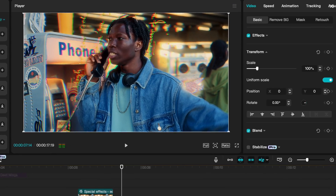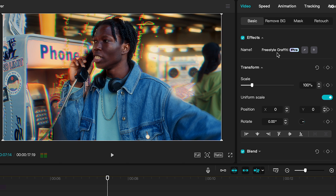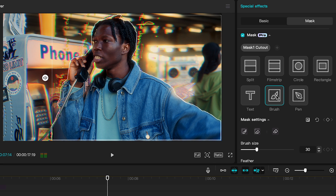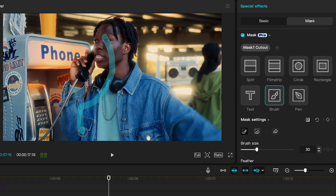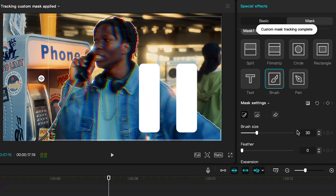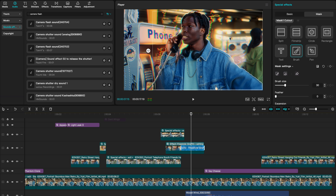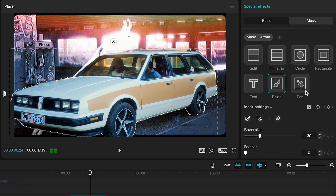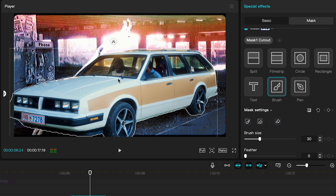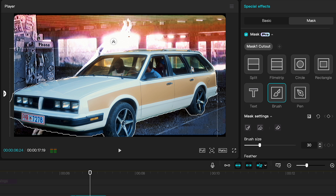Feature number five is new masking features. Not only can you click a clip, go to Mask, and add a mask to a clip — they apply to effects as well. Under Effects, if you go to the edit icon, you now have an option to select Mask and choose between a text, brush, or pen mask. I added a brush mask, dragged over the subject, and CapCut automatically identifies and tracks the subject. I then inverted it so the effect only applied to the background. I used the same approach for a car clip — selected the car, inverted, and the background got the effect instead.